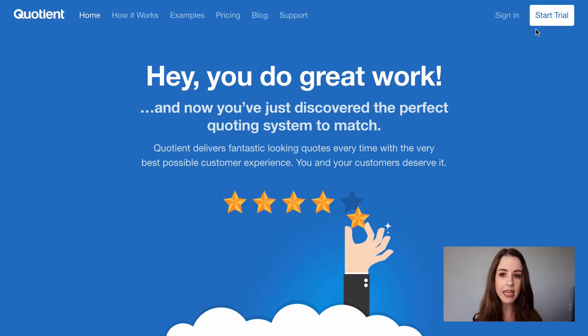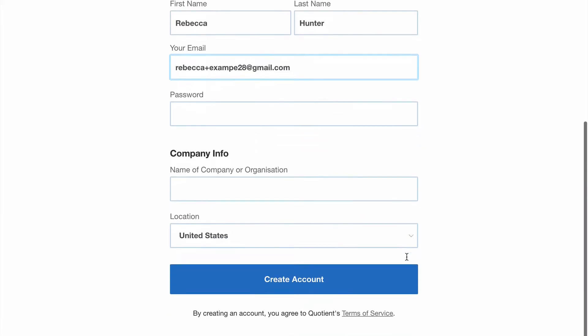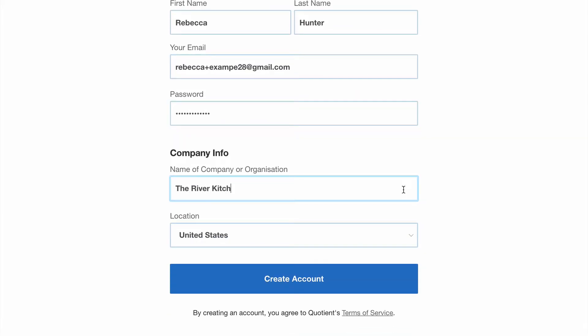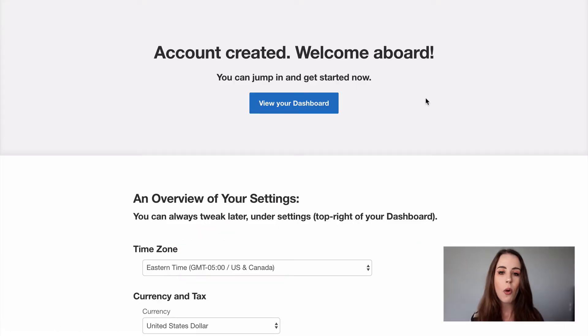Starting from the very beginning, we'll hit start trial. Enter your name, email and password, your company name, and hit create account. That's it. Your Quotient account is ready to go.